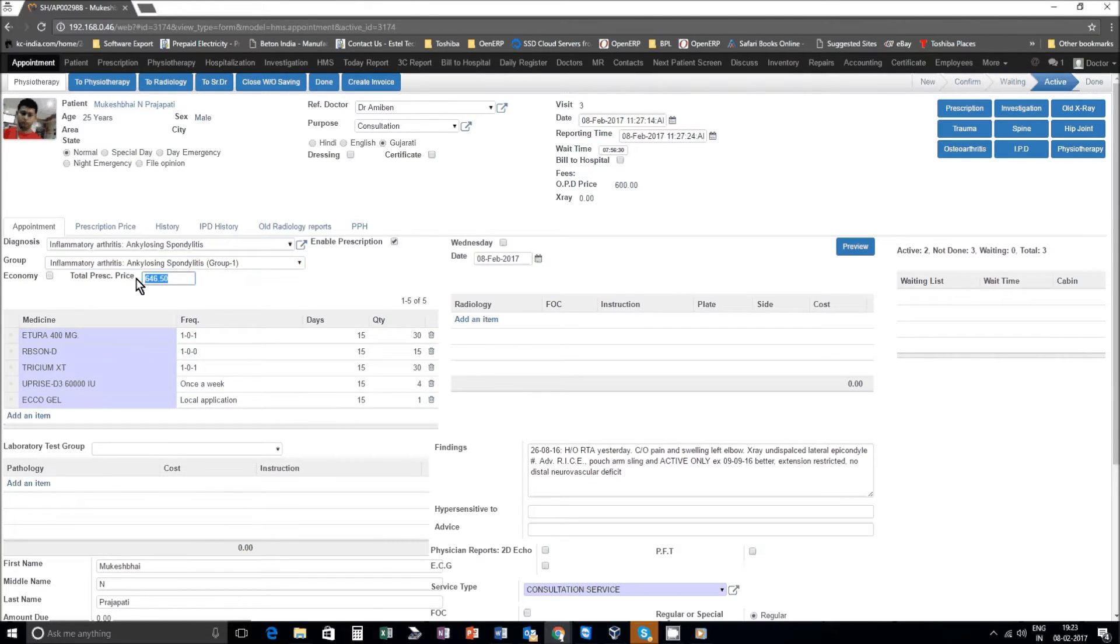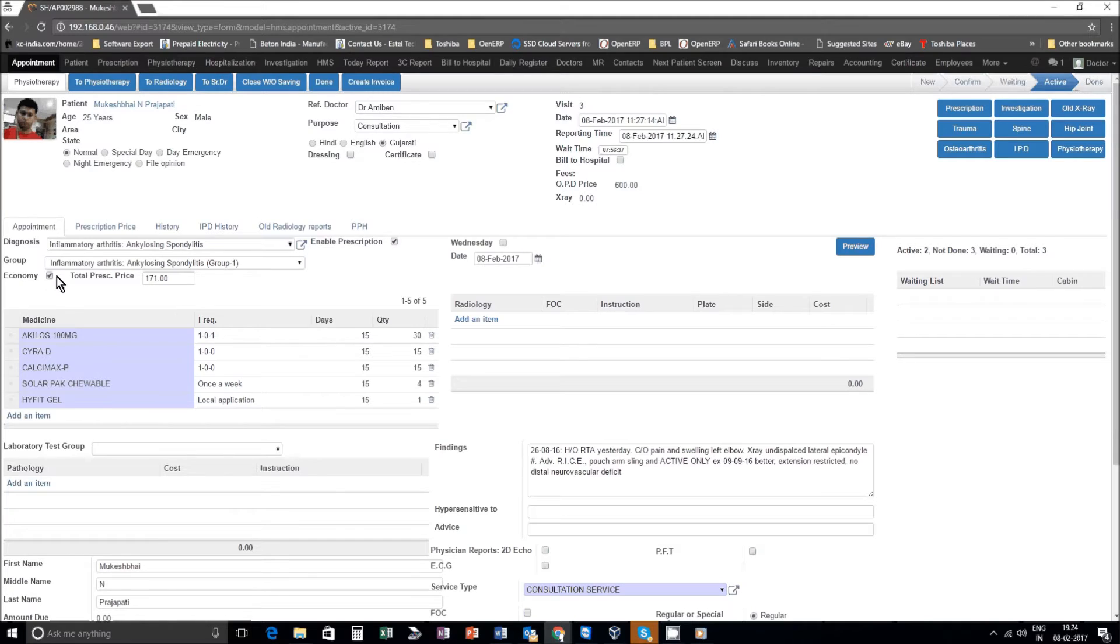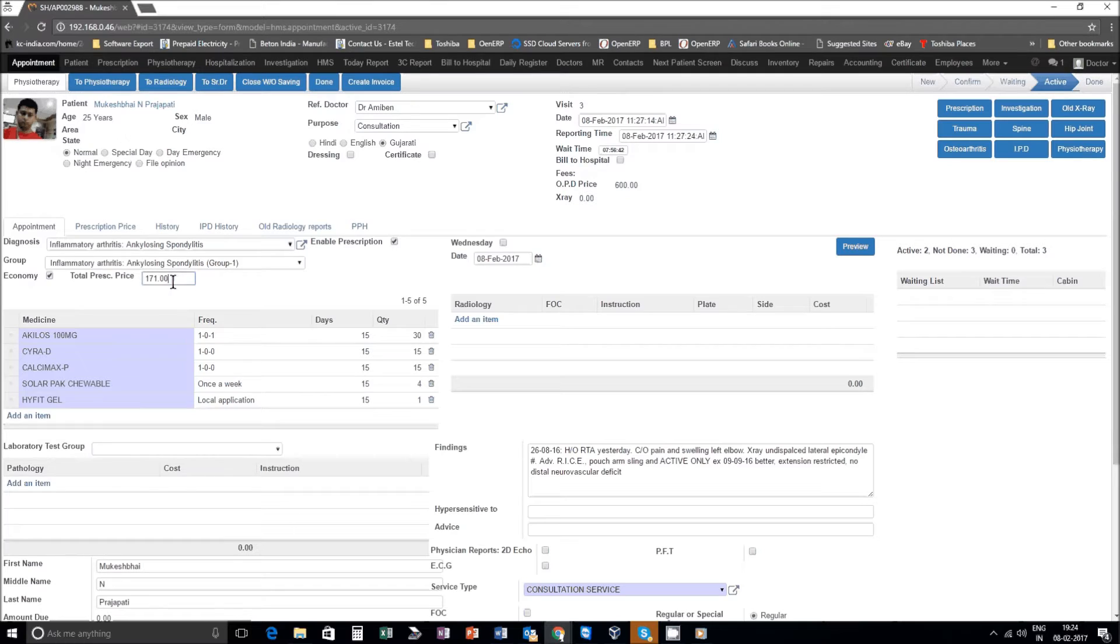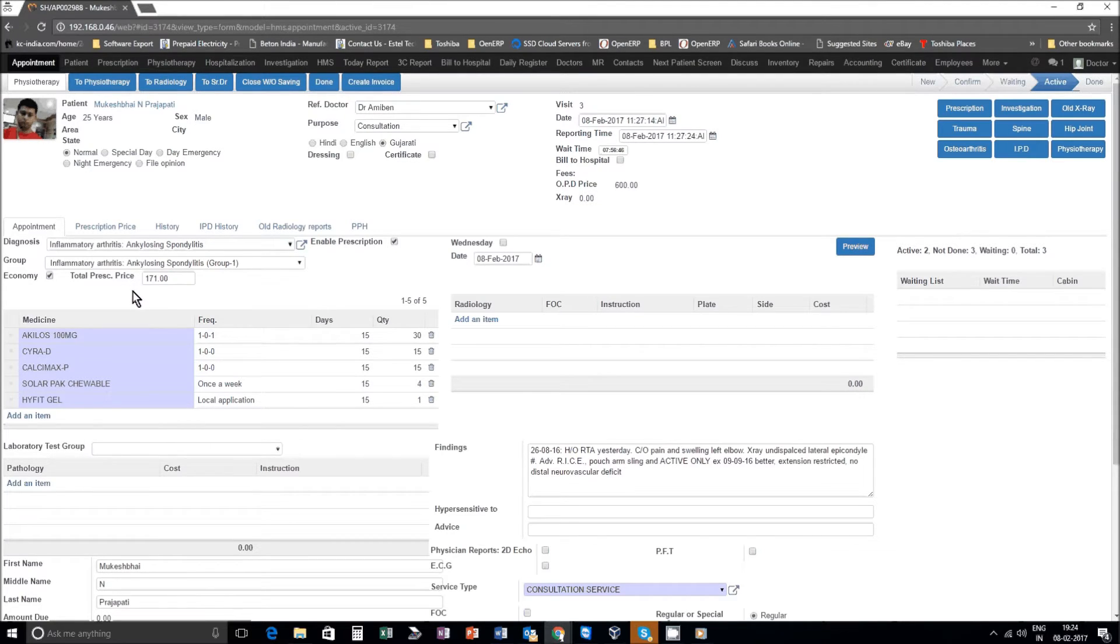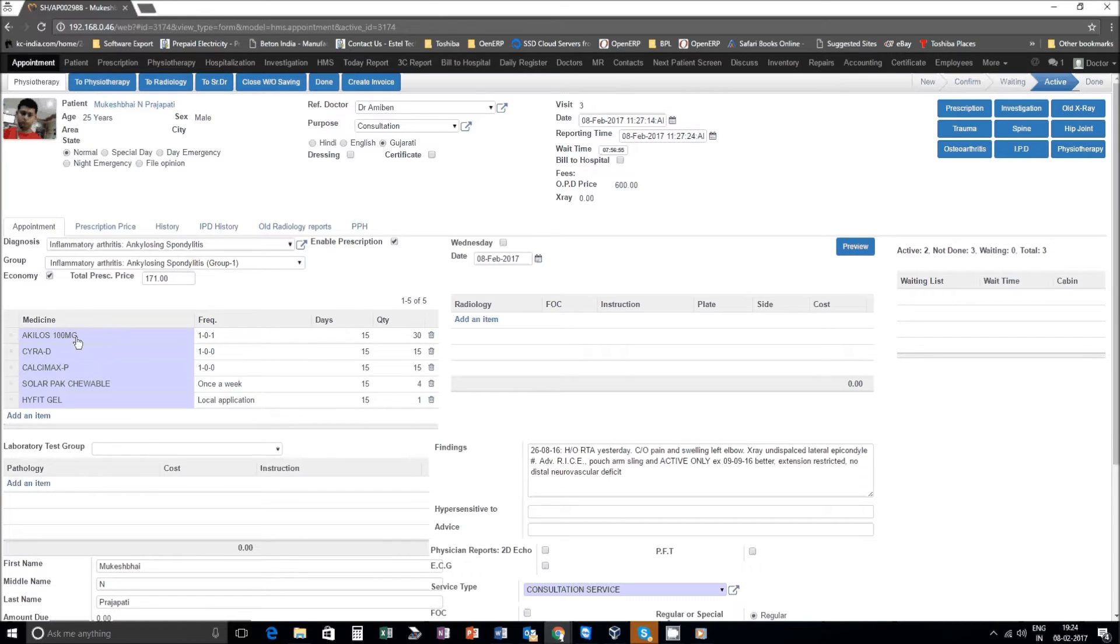You also have option if it is a poor patient, you click on economy. When you click on economy you saw the price of the prescription which was coming to about 600 rupees went down to 171, and the tablets of a different pharma company but the same composition or content has already come in here.